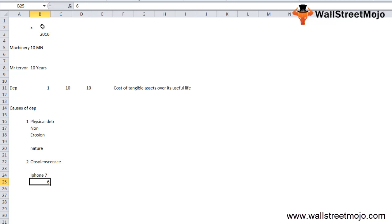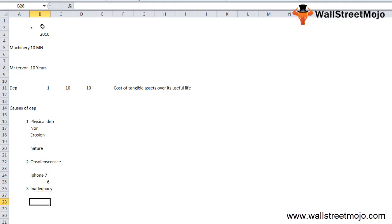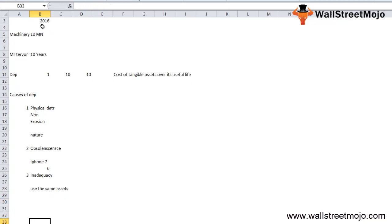Third is inadequacy. Inadequacy refers to the inability to use the same asset due to the growth and change in the size of the firm or company. A company which manufactures 2,000 units of mobile phones will have to employ new and improved machinery if its output increases to 10,000 units.